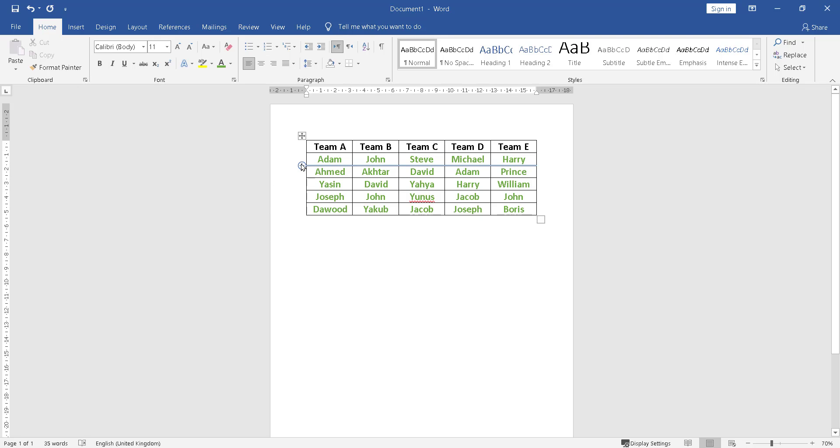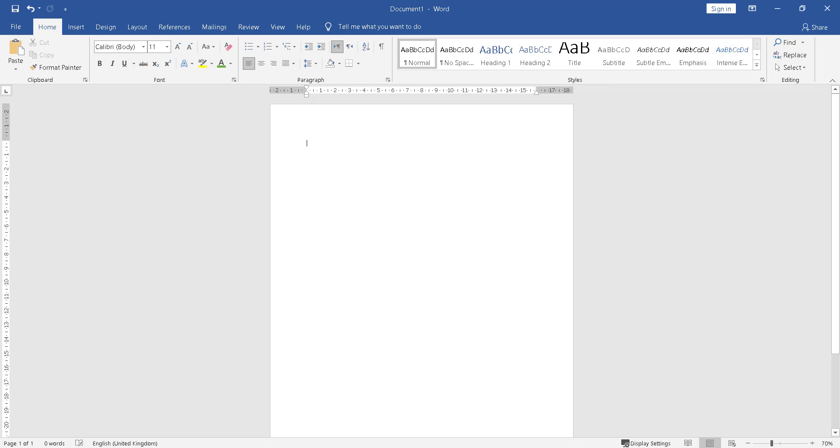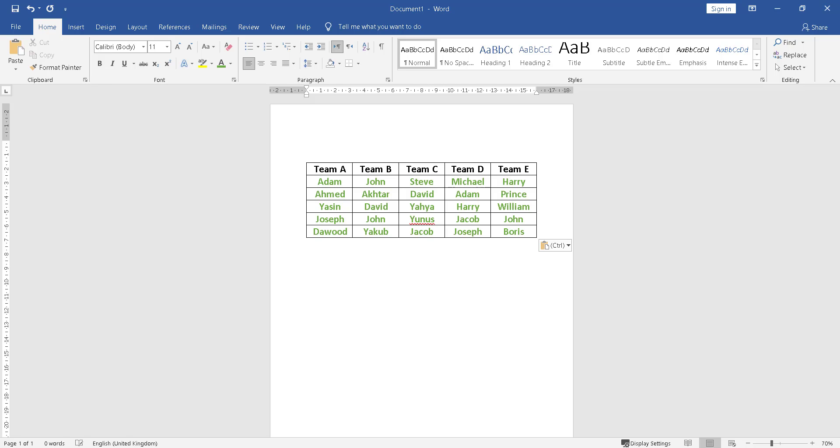So all you need to do on your keyboard press Ctrl A, then you press Ctrl X, and then press Enter, Enter, then Ctrl V. Now you have a space here, can you see?